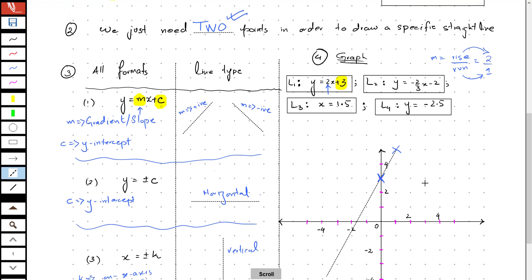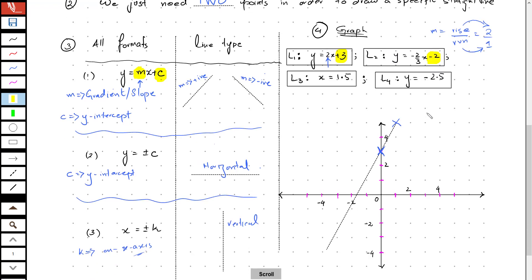Now let's draw a graph of L2. If you focus on L2, the y-intercept is negative 2. So I know my line is going to pass through negative 2 on the y-axis for sure.